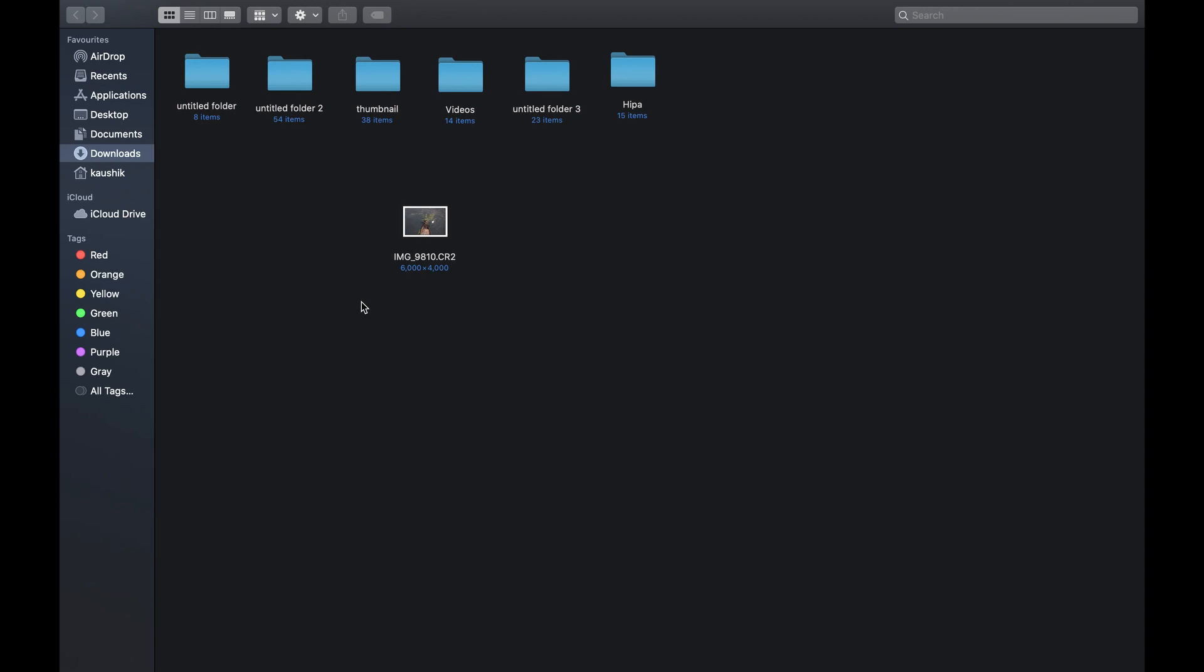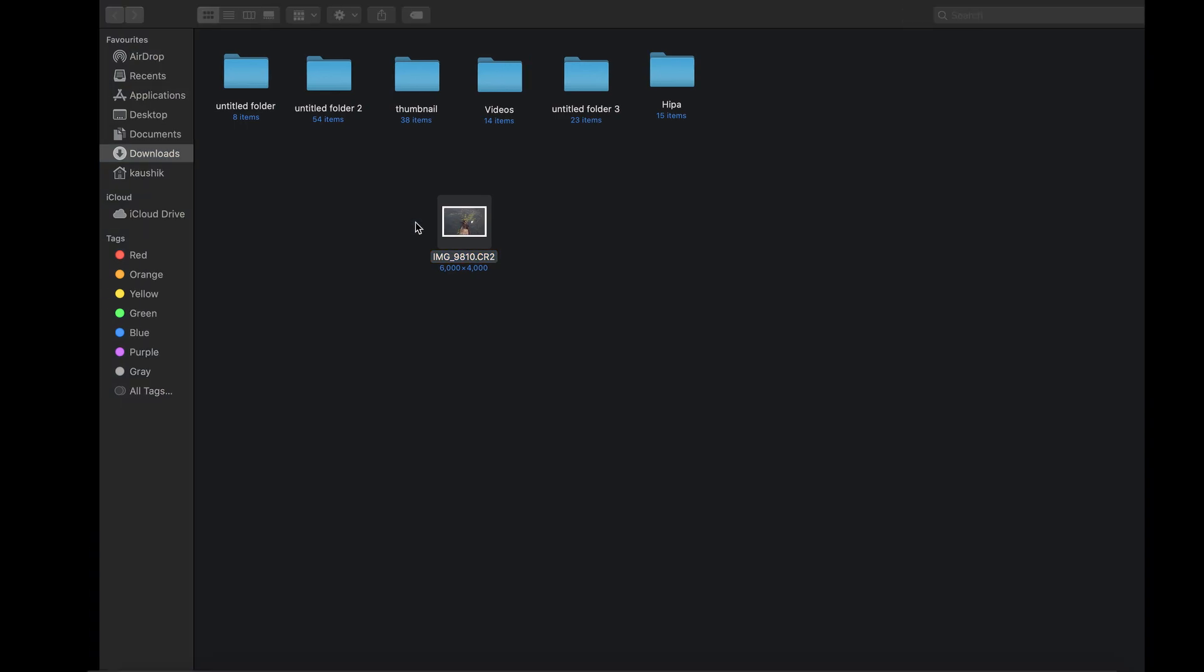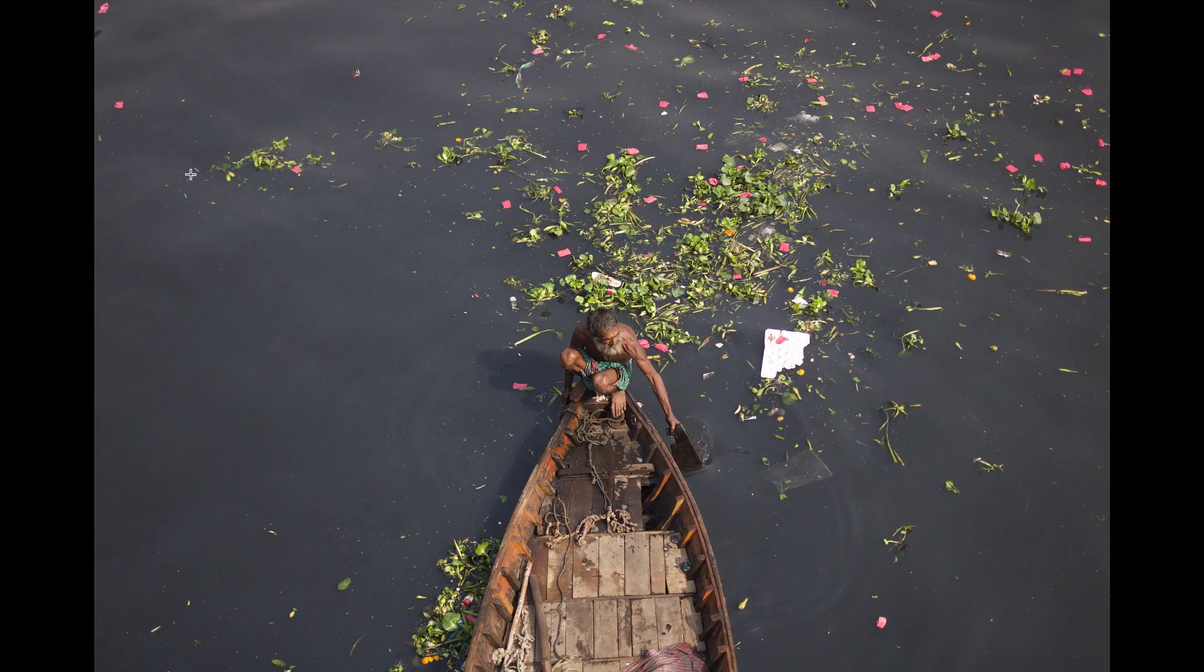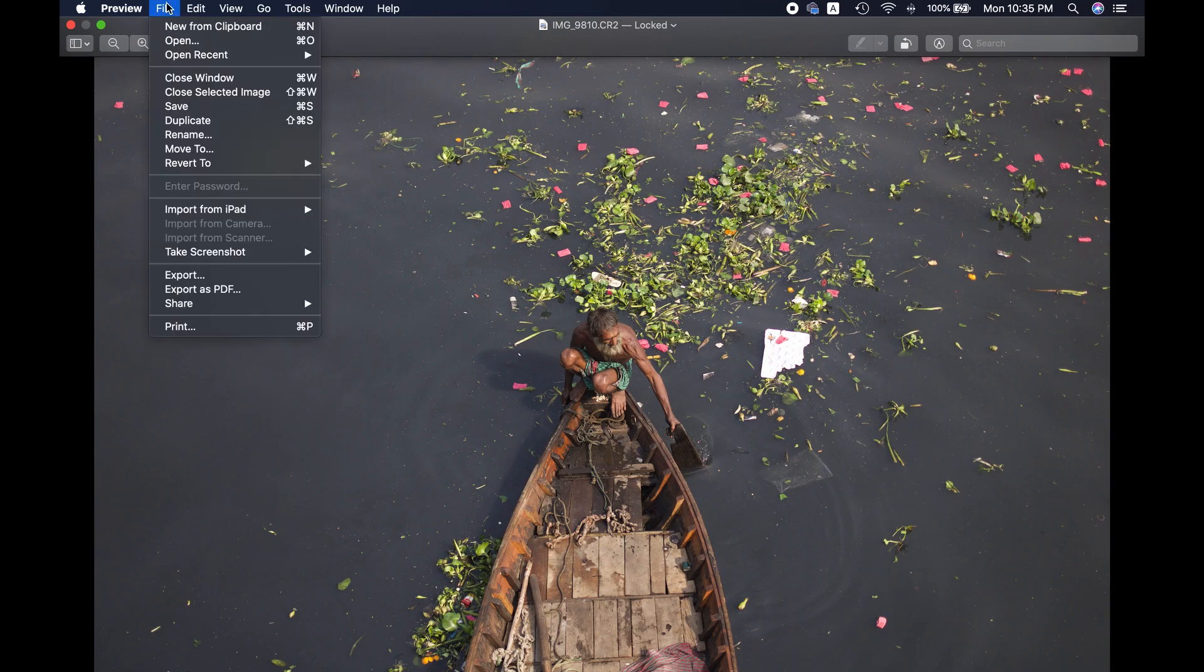It's a very simple process. As you can see, I have an image here which is in CR2 format, I mean in raw format. I just transferred it from the camera, so let's open it now from Preview. Go to File